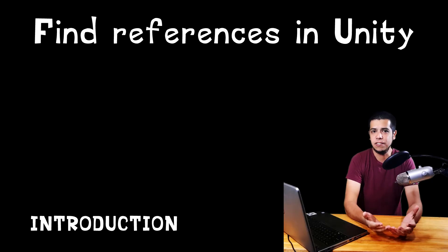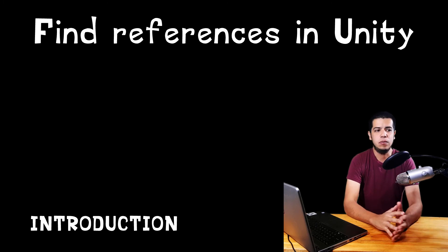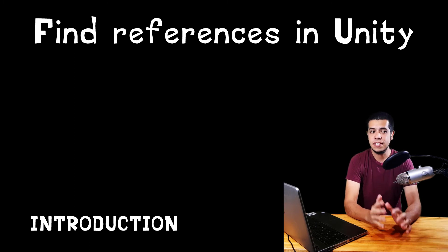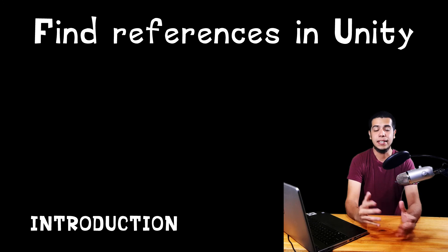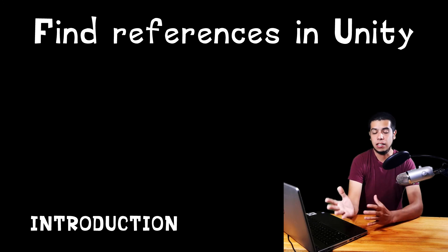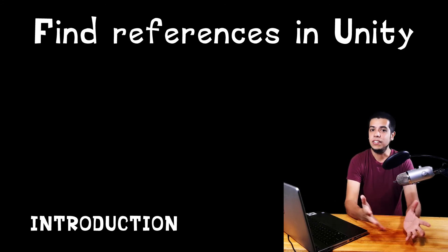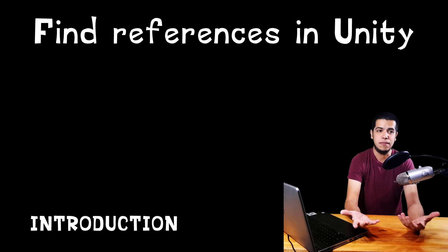So this was the introduction of the series. In the following videos we will see different ways to find the references, starting from the basic ones, and then combining strategies and adding more conditions to find more and more specific objects.